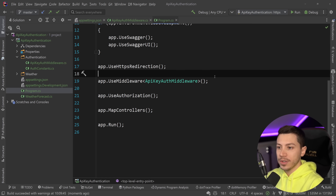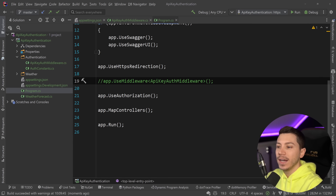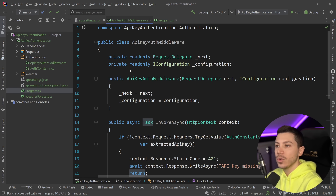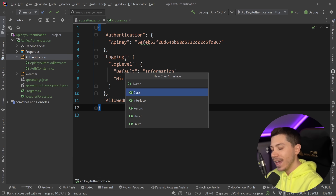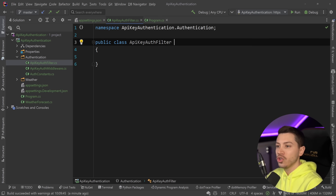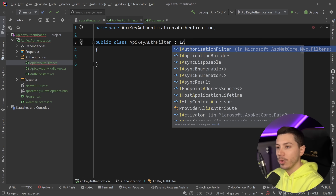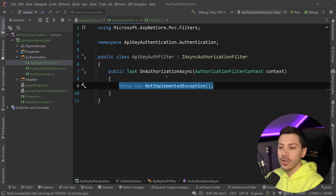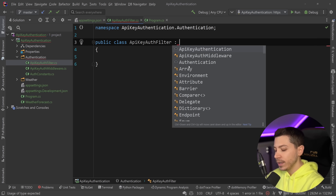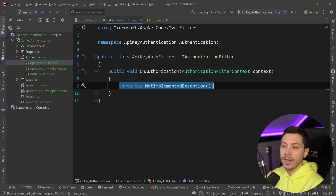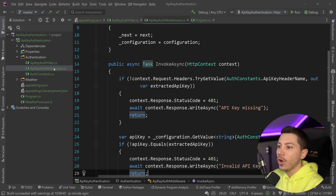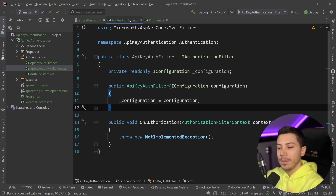That general approach is great if you want to cover everything in your API behind API key authentication. However, often you want more control. So I'm going to show you another approach called an authorization filter. I'll create an ApiKeyAuthFilter. Here you get to choose which interface to implement — if you want async, go with IAsyncAuthorizationFilter and you get OnAuthorizationAsync. If you don't need async, use IAuthorizationFilter and you get the void version instead.